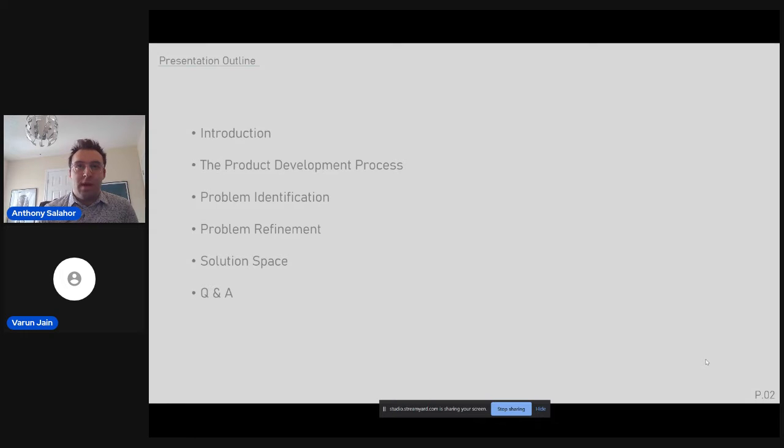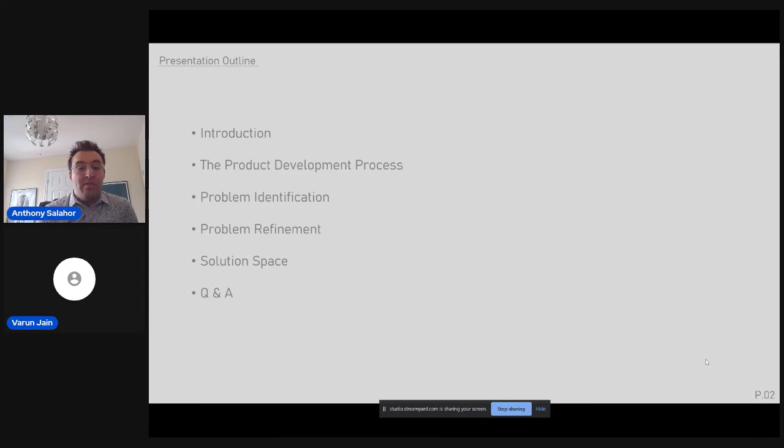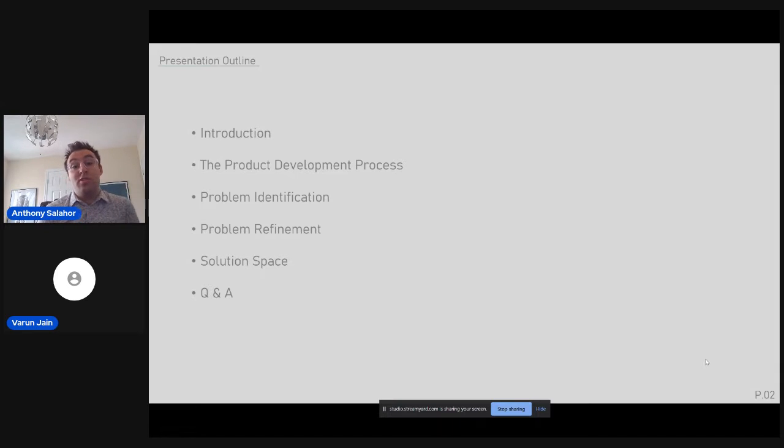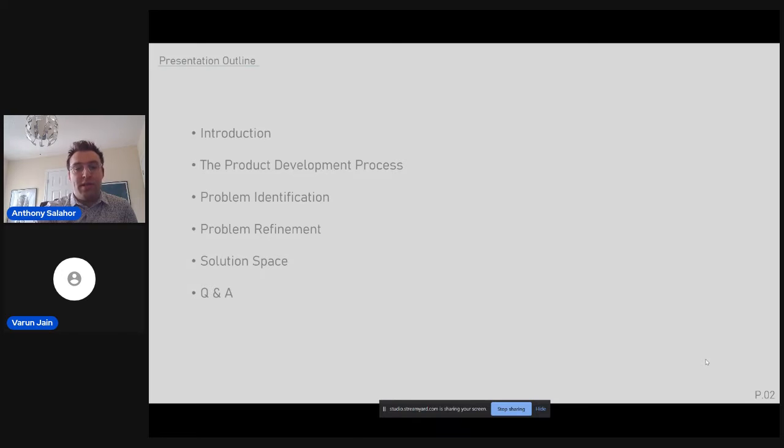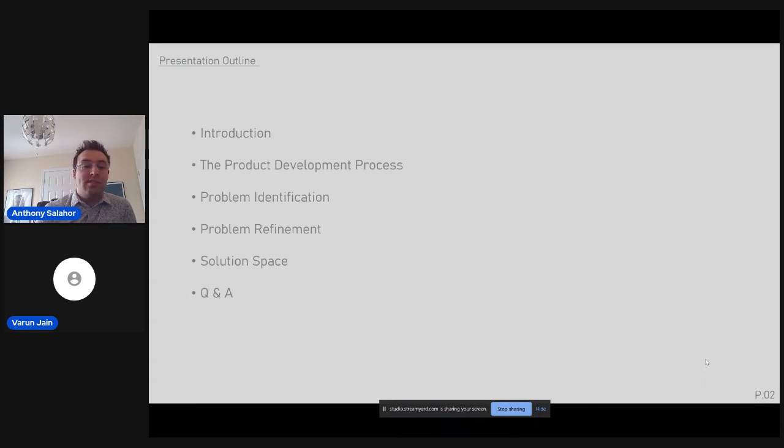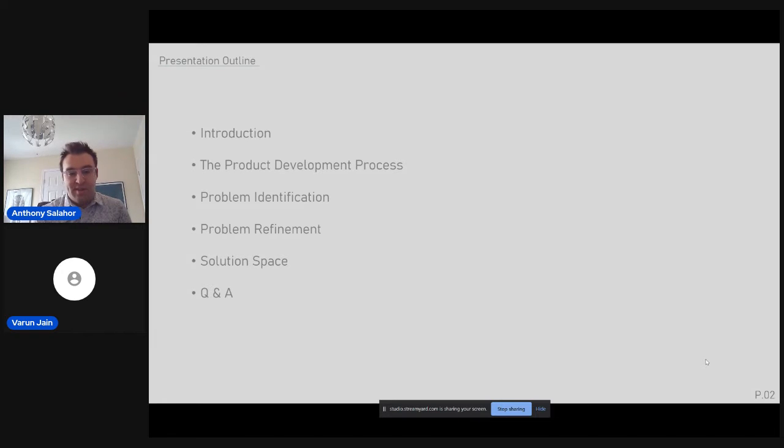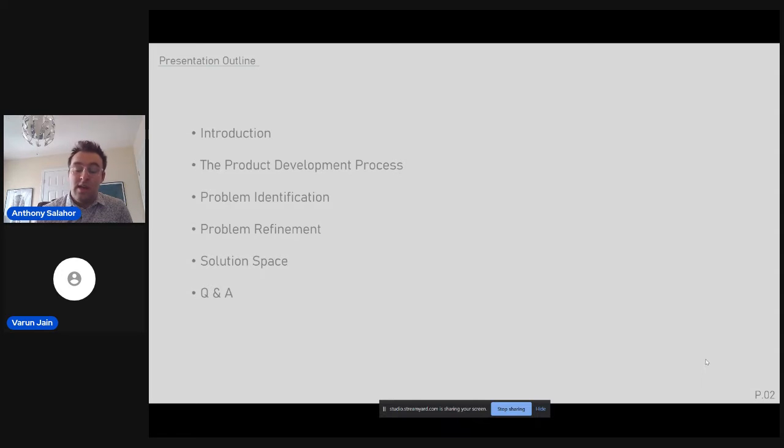Next, we'll take a deep dive into the traditional product development process, and how it's transitioning as the product development process evolves. After that, we'll look at problem identification. So, figuring out what are the issues that we're actually trying to solve in the product development process, and we'll go through some basic steps and stages associated with that.